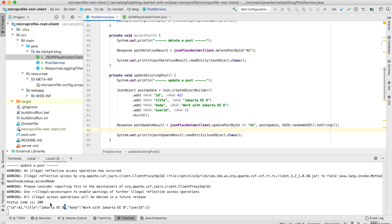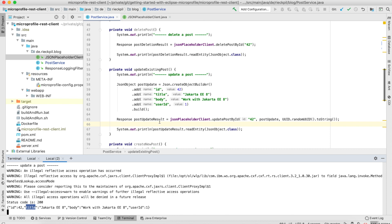Here, you see the result of our updating. We're again getting a 200 and the updated post is passed alongside the response and we can print it. That's for the post. I'm not going to show you all the other ones because they're pretty straightforward.